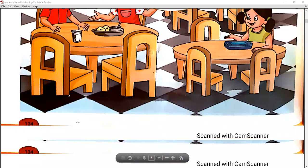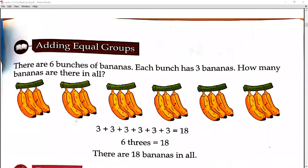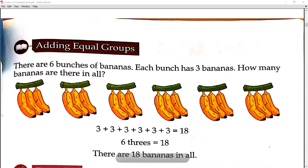Look at your next page, page number 135 — Adding Equal Groups. There are 6 bunches of bananas. Each bunch has 3 bananas. How many bananas are there in all? We write 3 six times because there are 6 groups.